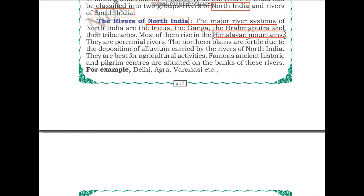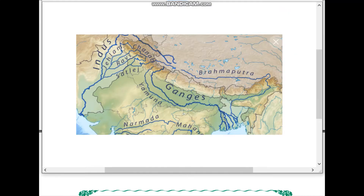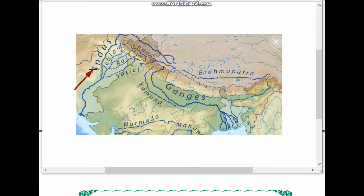Here we can see the Indus river and its tributaries on the map. The tributaries of the Indus river are Jhelum, Ravi, Chenab, and Sutlej. We can also see the river Brahmaputra and the river Ganges. As we can see, most of them are taking origin in the Himalayas.